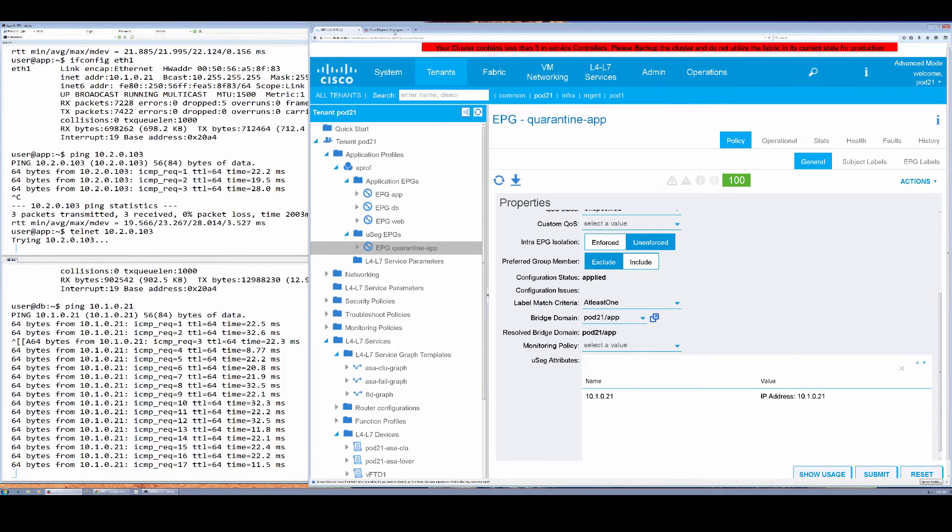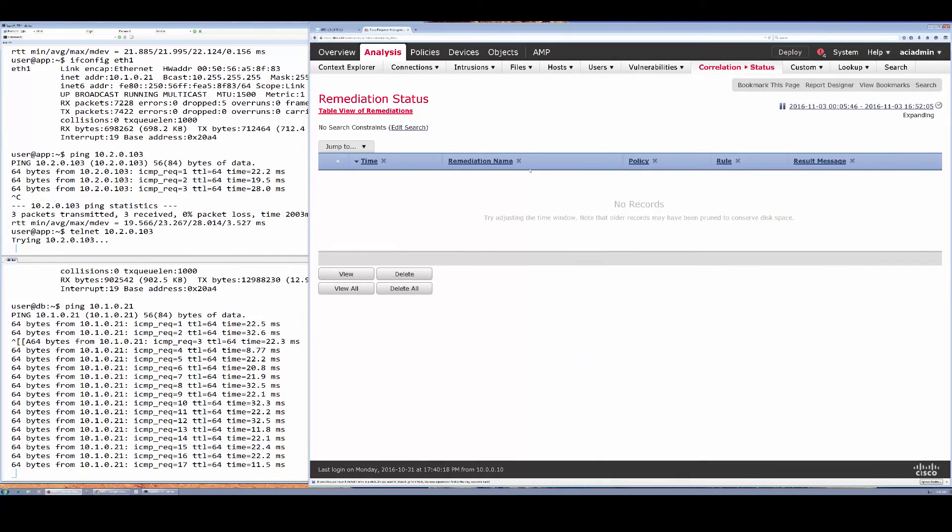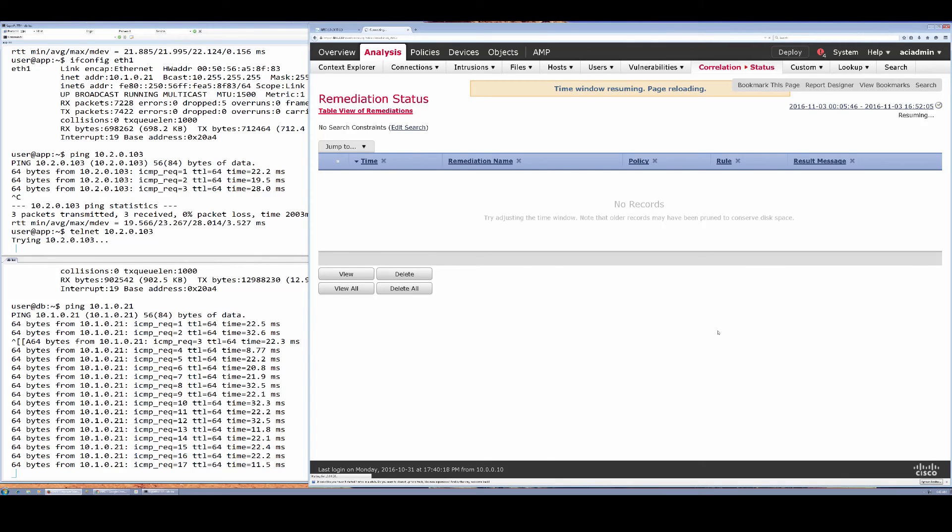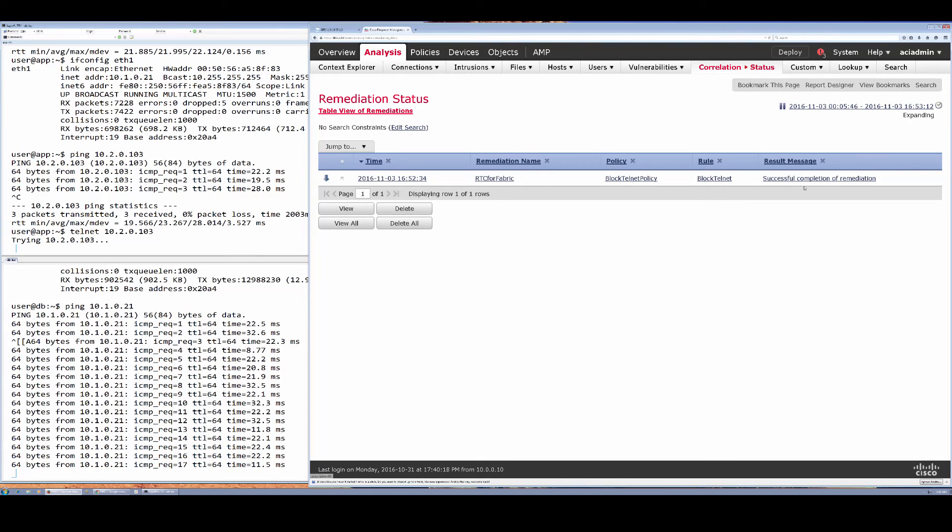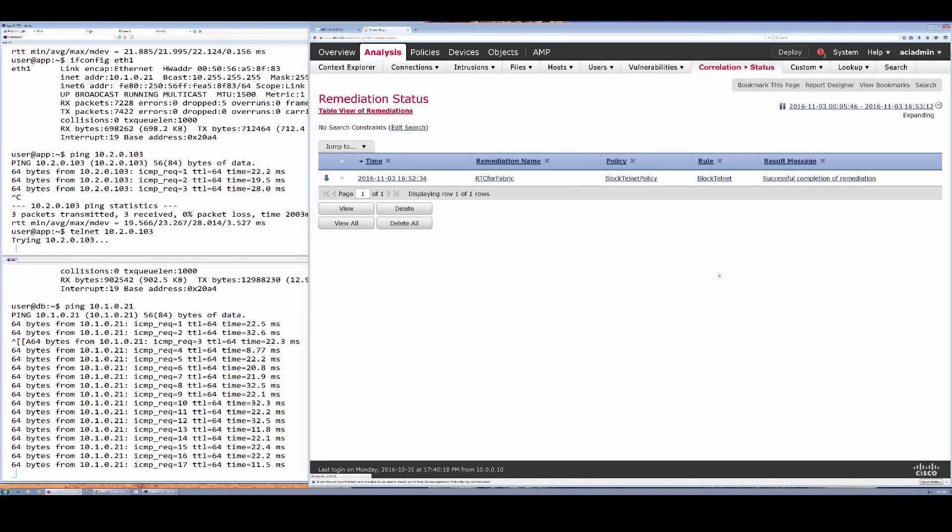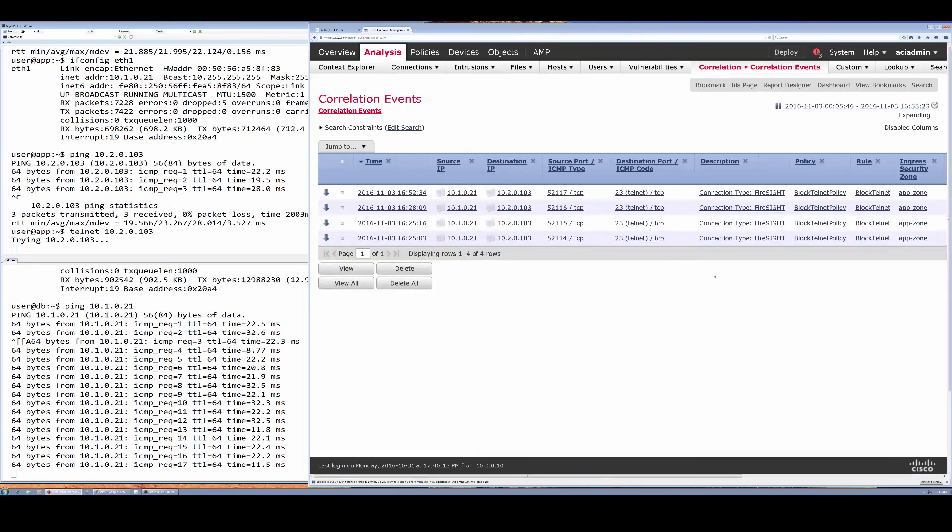If I go to FMC here and take a look at the logs, I will see that I have a successful remediation that has occurred—completion of that remediation. And I can also look at correlation events for any other information on this type of activity.